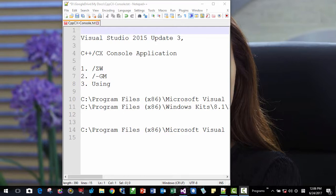Hello, my name is Tomas Kim. In this session, I will demonstrate how to create a C++ CX console application using Visual Studio 2015 Update 3. Okay, let's get started.